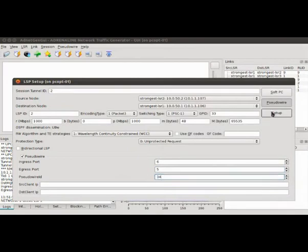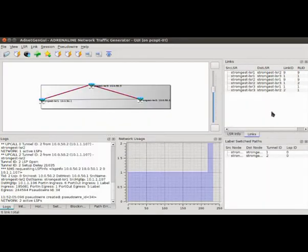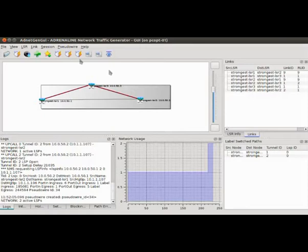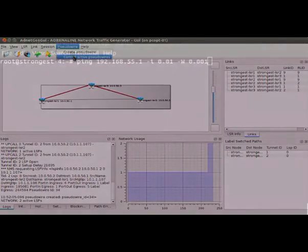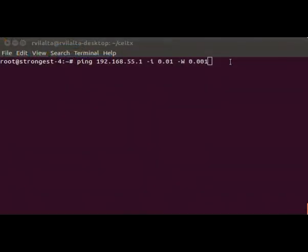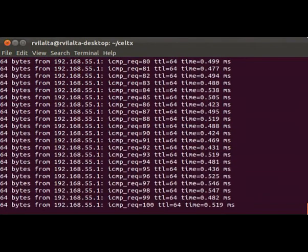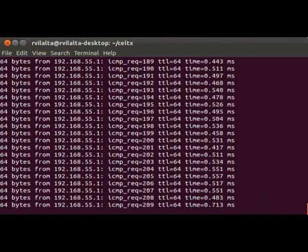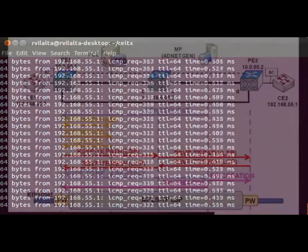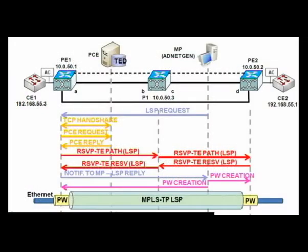Once established, we can check connectivity between clients with the help of the PING application. In PCE-based path computation, after the initial PCEP handshake, that is, open and keep-alive messages, the PE1 node sends a PCEP request and the PCE replies with the computed path. In any case, the computed route, PE1, P1 and PE2 in the example, is passed to the signaling agent as the explicit route object.